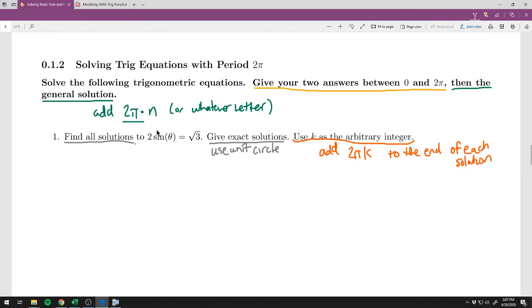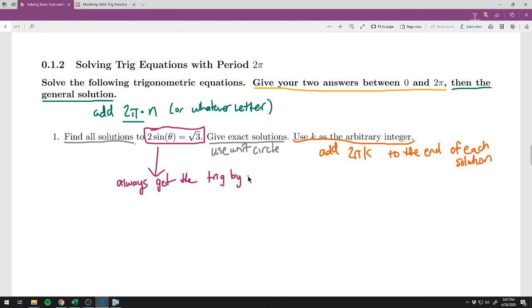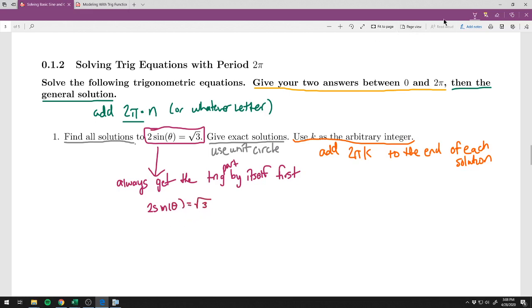We'll go ahead and solve this. What you always want to do is get the trig part by itself first — meaning get the sine or cosine of theta by itself. You don't want to try to do anything with extra numbers. So we divide by the 2 to get the sine of theta by itself. We get sine of theta equals square root of 3 over 2.